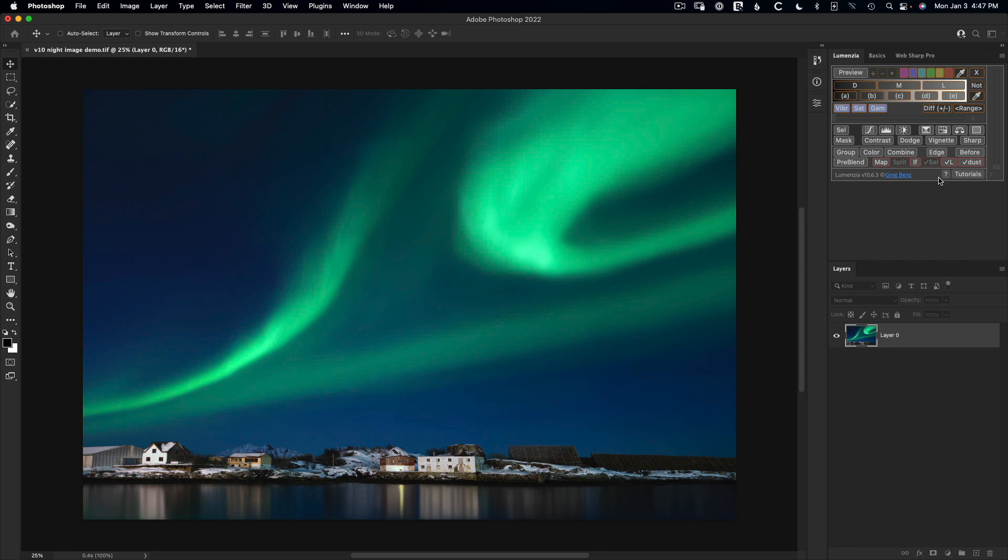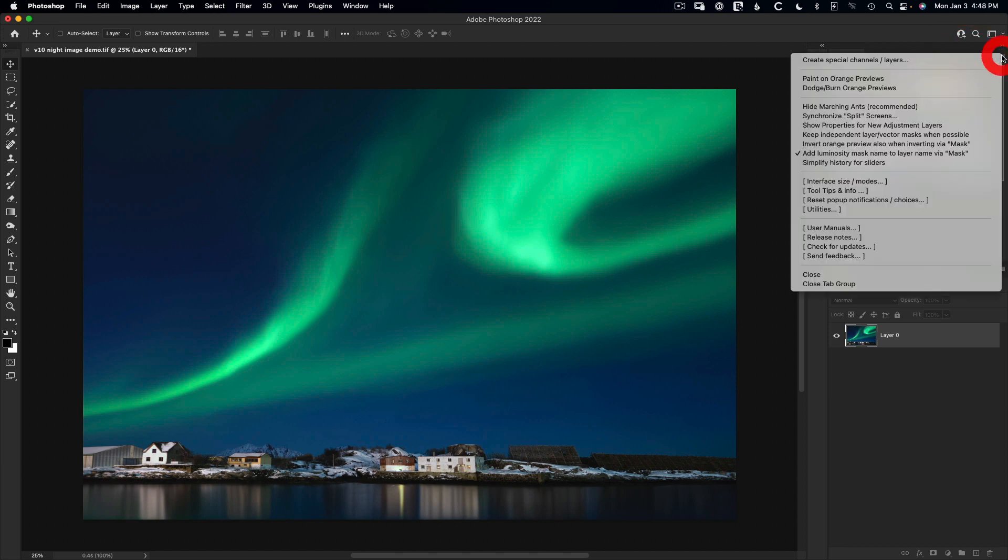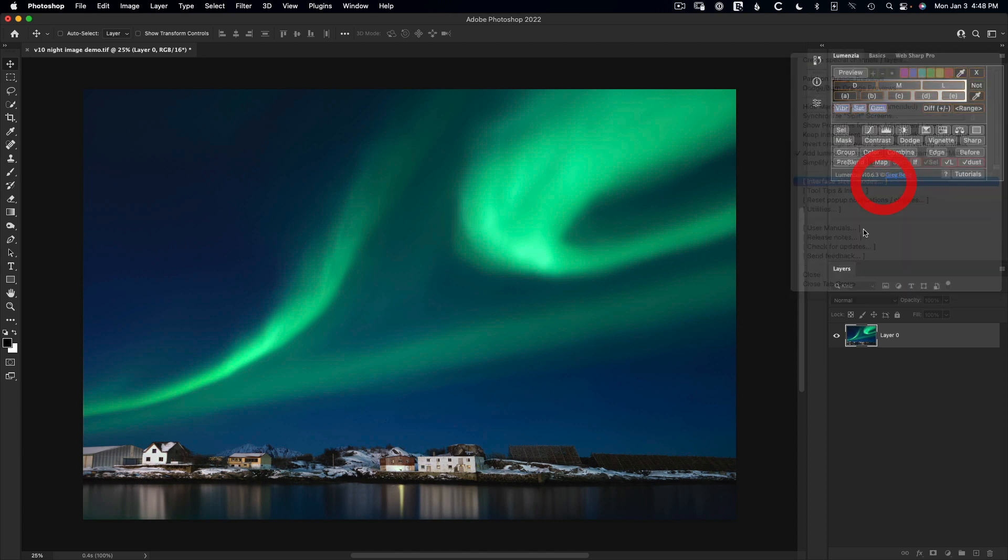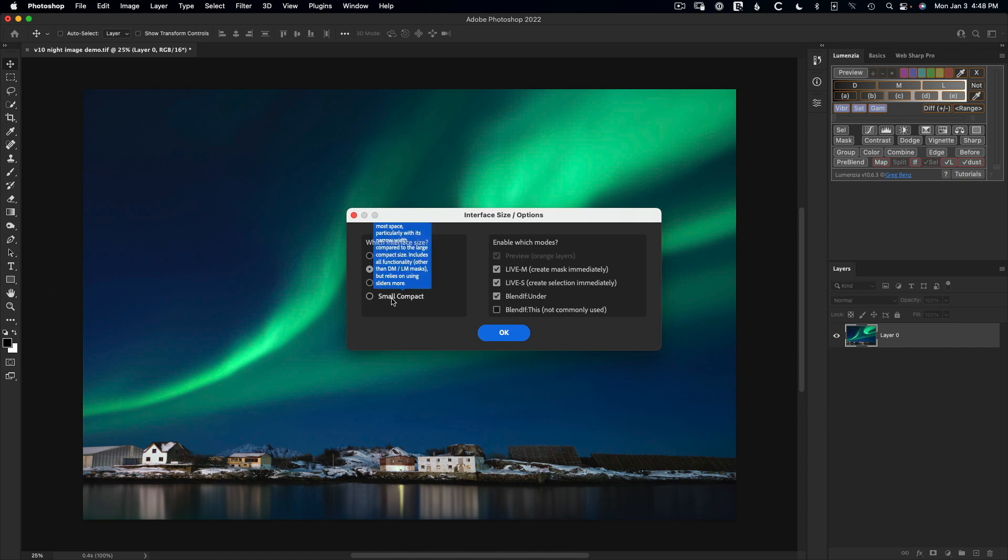However, you can easily toggle between these by Command or Control clicking the X button, or go up to the flyout in the panel, go to Interface Sizes and Modes, and here you can choose from the different size options. So large is the old default, large compact is the new default, and then beneath are some even smaller options.